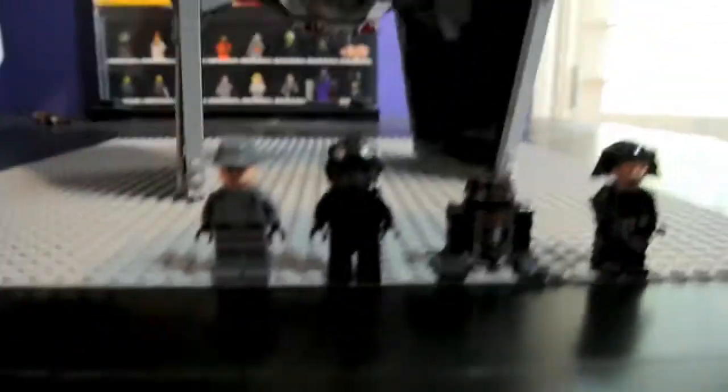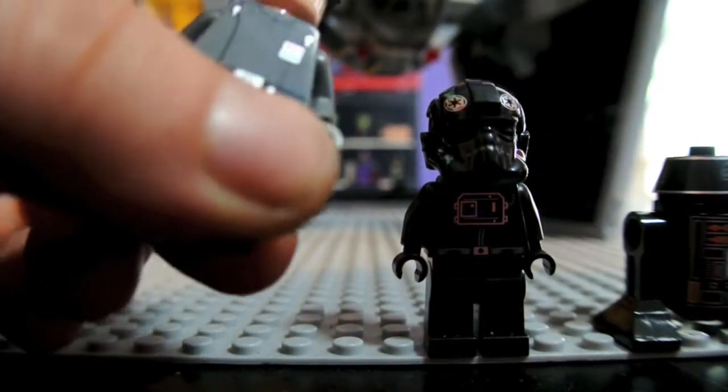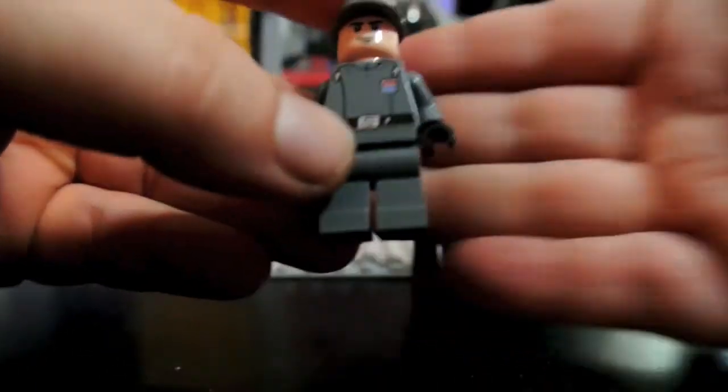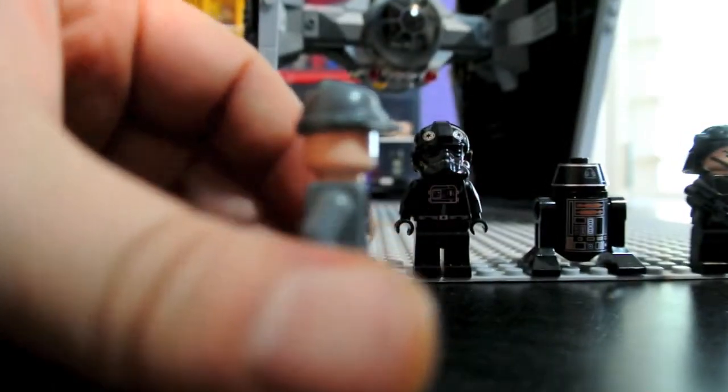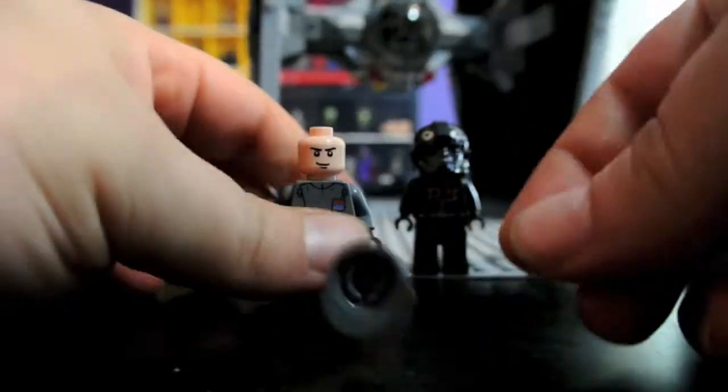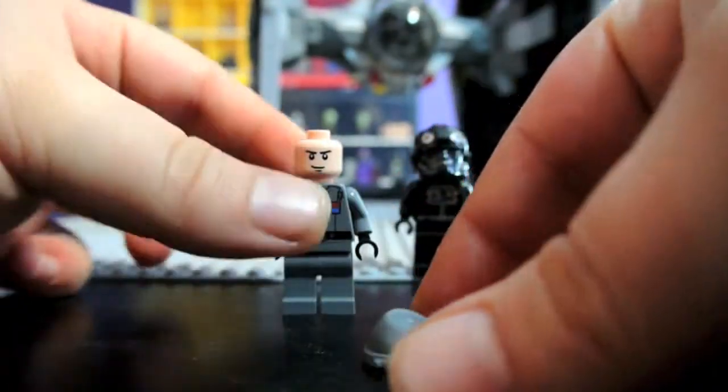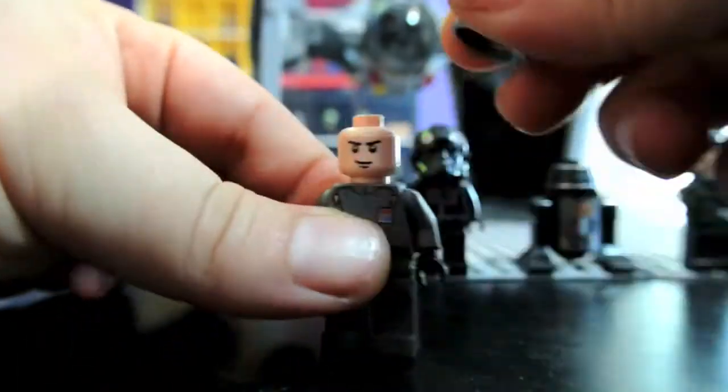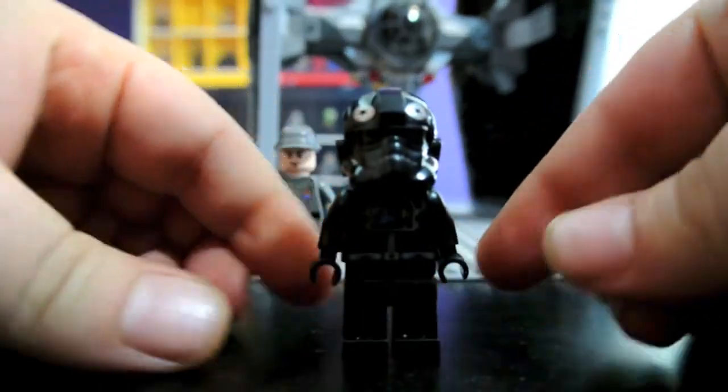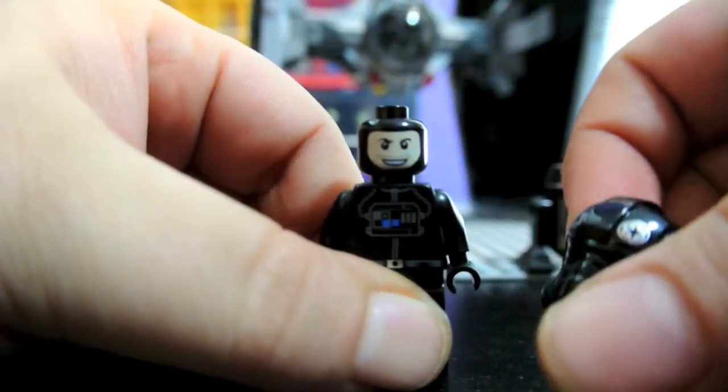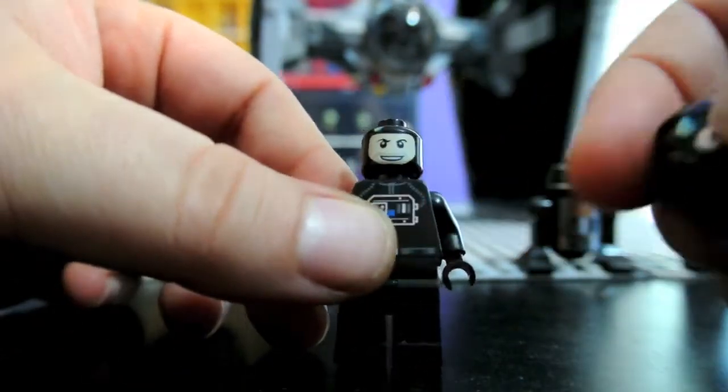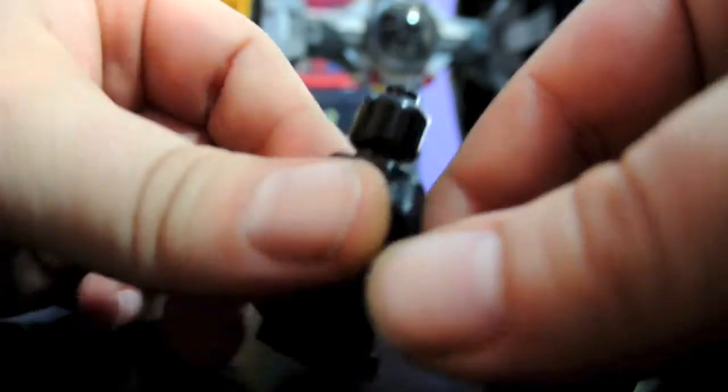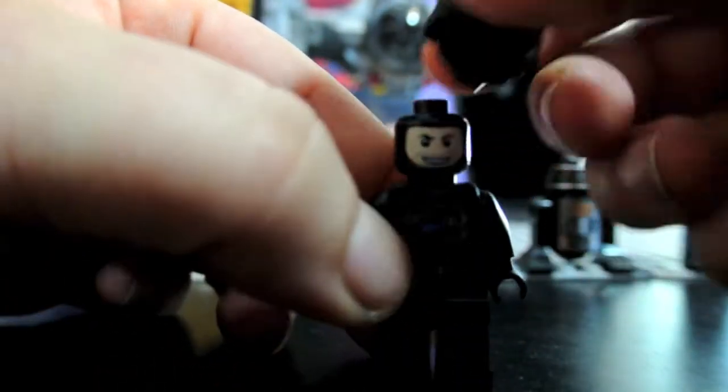And here is the TIE Fighter and the minifigures. This is the Imperial Officer. Nice gray uniform, a very nice hat. You can see the type of hat it is from the angle there. Kind of with a flat pushed in front like that. There's his face, badge there, and his back printing. Imperial Officer. A TIE Fighter pilot, excellent pilot. It's like the one you get with the little Death Star Planet set. Printed face under the helmet, the printing on his chest, and no back printing, but there is printing on his face.